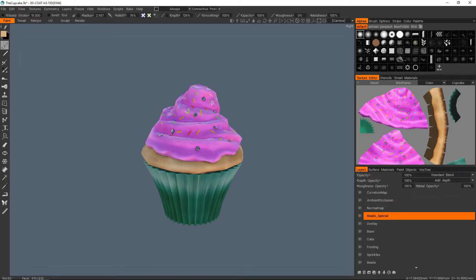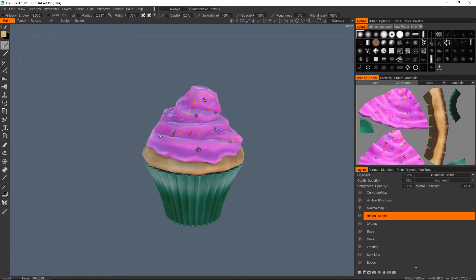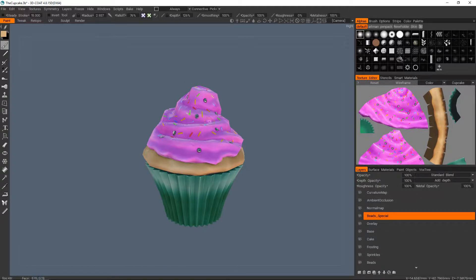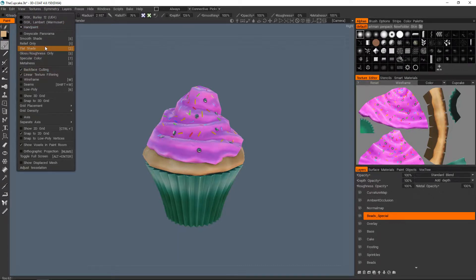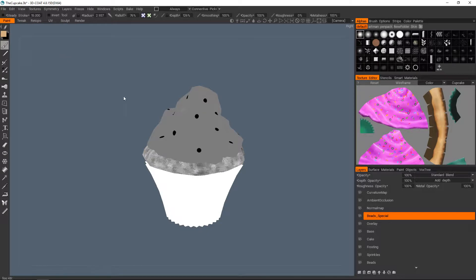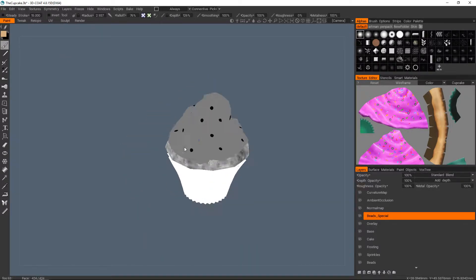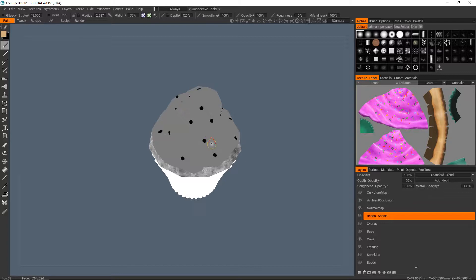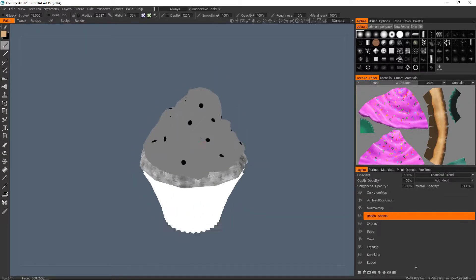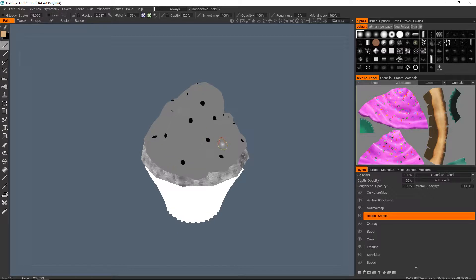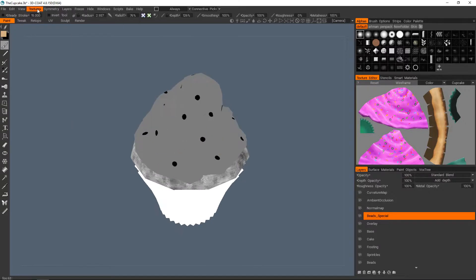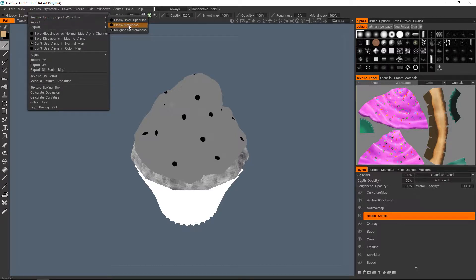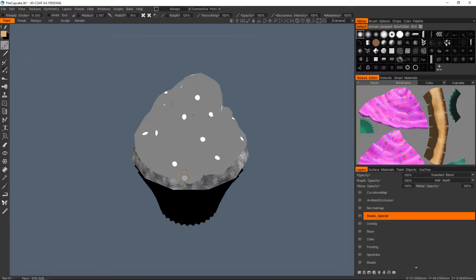The one thing that catches most people out aside from the normal maps not being rendered correctly within Unity is that the roughness map, the thing that sort of makes everything shine if I view gloss roughness only with the 3 key. This is the map that most people get confused about. Because I think at least by default you actually have the invert of what you want. And if you just come up here to the export import workflow and just swap it to gloss slash metalness, that will invert it for you. So now when you export it out, it'll just be correct.